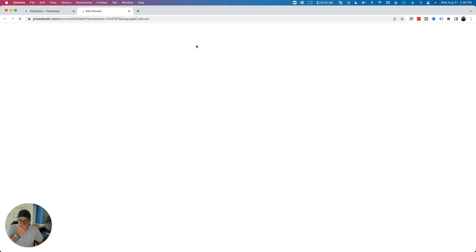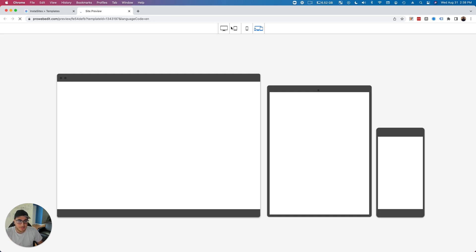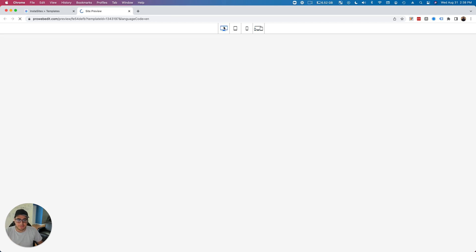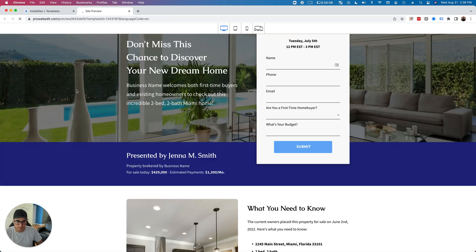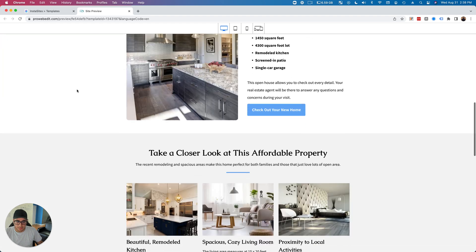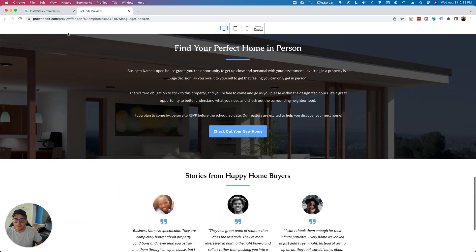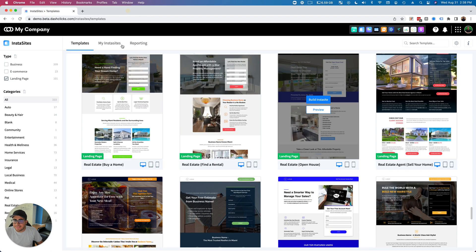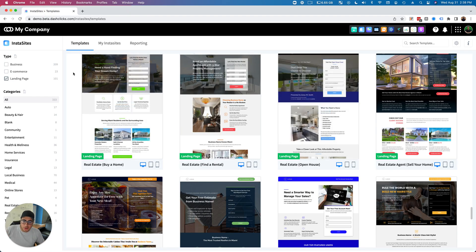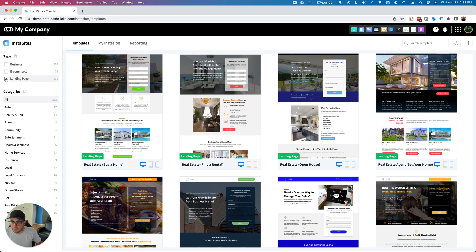Real estate - we have open house landing pages. Let's check this out really quick. Just honestly beautiful.